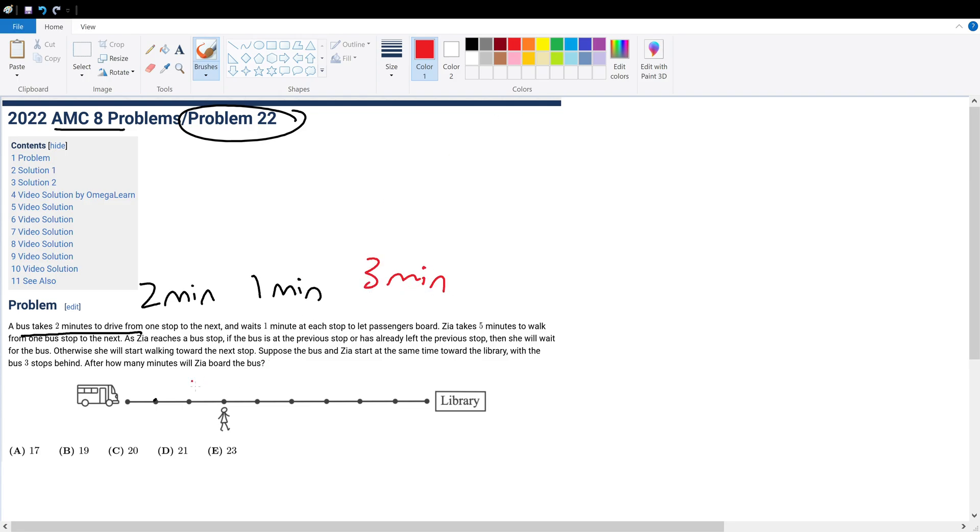So let's say the bus moves from here to here - three, three, three, three, three. So in 15 minutes the bus would have moved five stations, and in the same amount of time, 15 minutes, Candace would